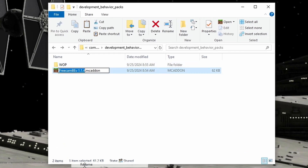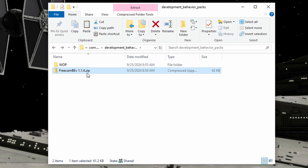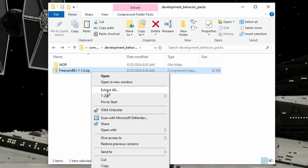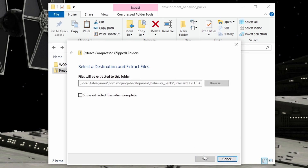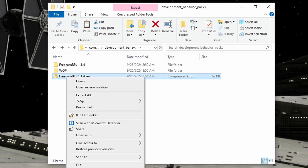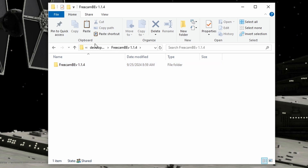First, we need to rename the file from a .mcaddon to a .zip file. A .mcaddon is basically a proprietary zip file for Minecraft, so renaming it just changes the file extension — nothing inside changes. Then you're going to extract all, extracting it to the folder location you're in. This will always add another folder inside when you do this process, so look out for that because it can cause your add-on to break.